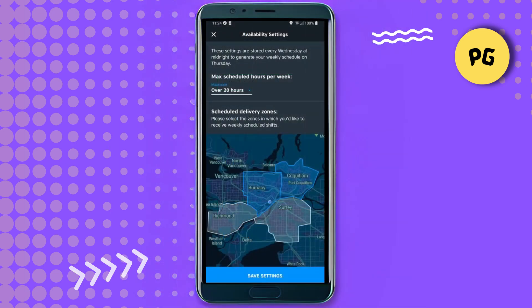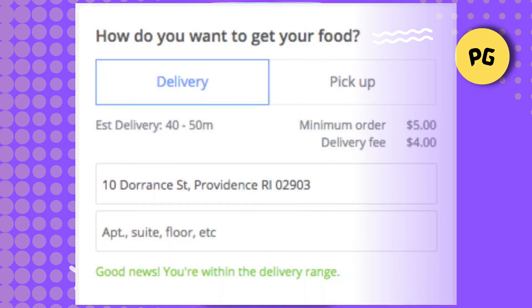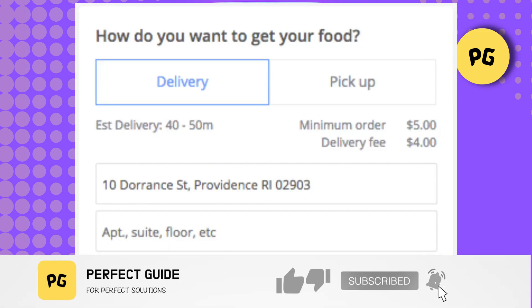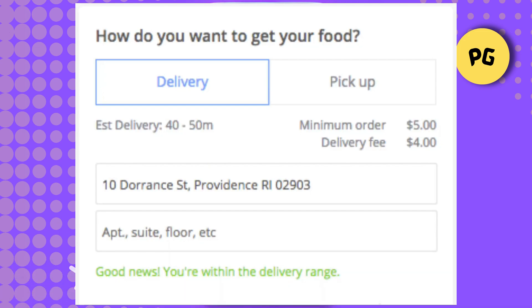Once you've saved the new or updated address, the app will automatically update your delivery zone based on the location. You'll now be able to browse and order from restaurants available in that new area. Enjoy discovering great food options in your updated delivery zone.